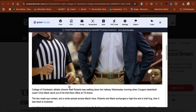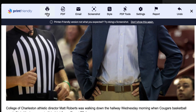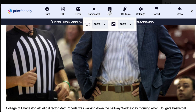Once this is cleaned up the way I want it, I can either print it, save it as a PDF, email it, or take a screenshot of it. I also have some minor styling capabilities where I can increase or decrease the font size, and the same with my images.